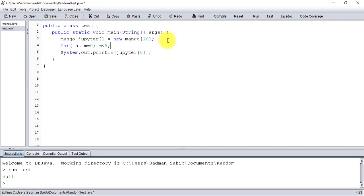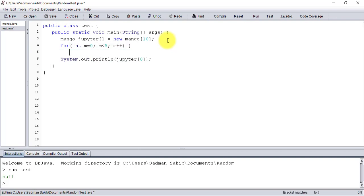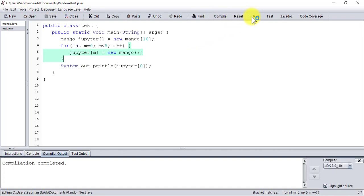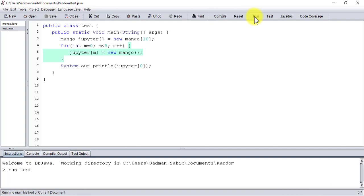So let's make some instances of the Mango class. I'm going to create five instances of Mango. Now let's check if the instances have been created - compile it again. Now see, there is a reference. Okay.